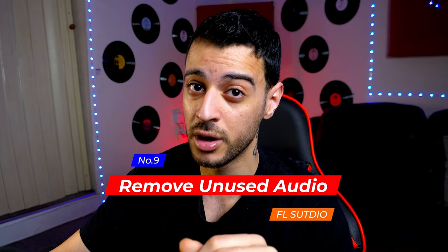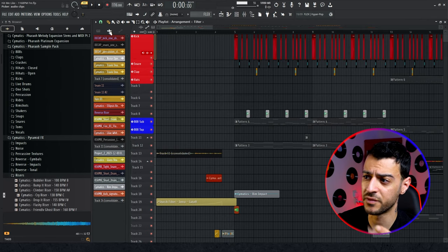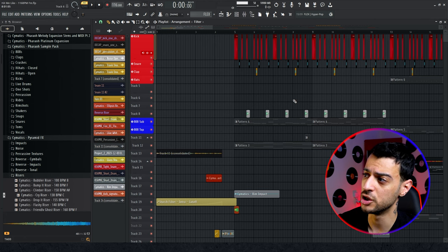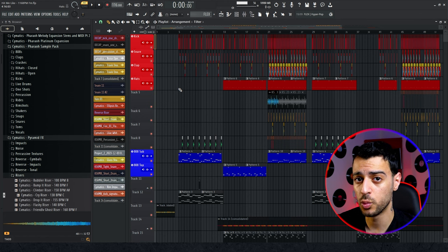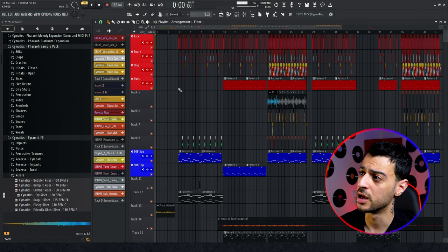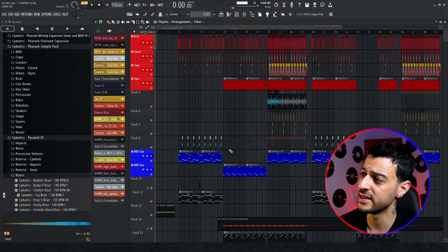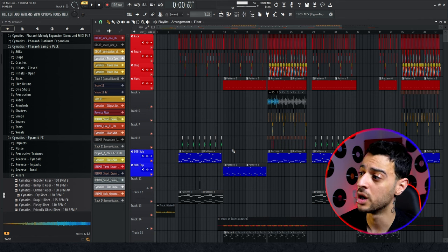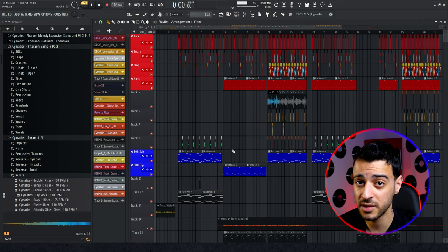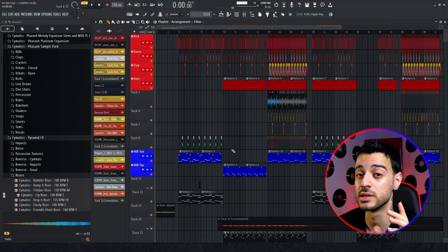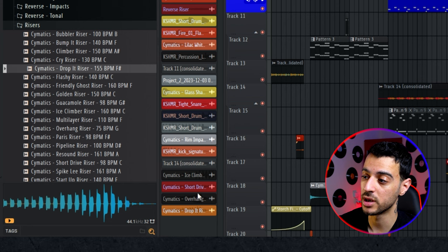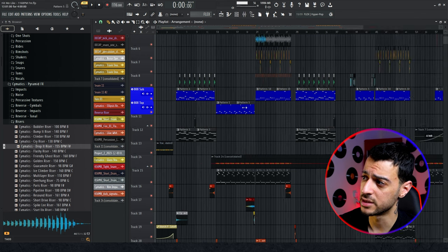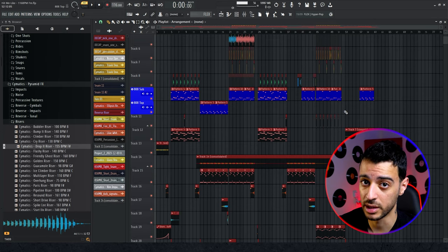Number nine is not only a headache saver but a project saver. While working on a project you probably drag in hundreds of files that you end up not using. You right-click and delete them thinking they're gone — but they're not. They stay inside the project consuming CPU and RAM. Instead of hunting them down one by one, go to Tools and click Purge Unused Audio Clips. Anything not being used inside your project gets deleted completely from the project instantly.